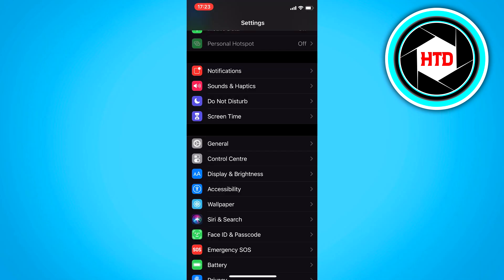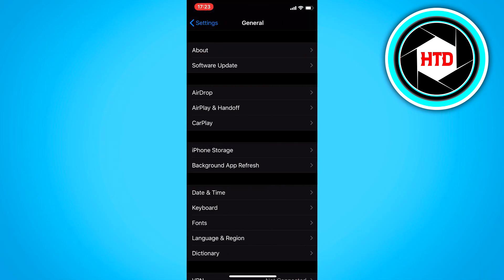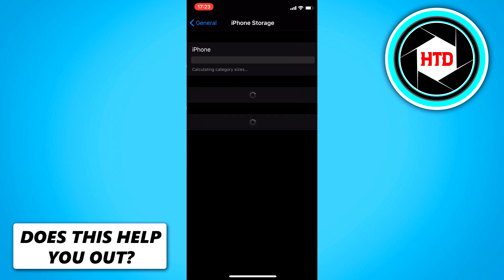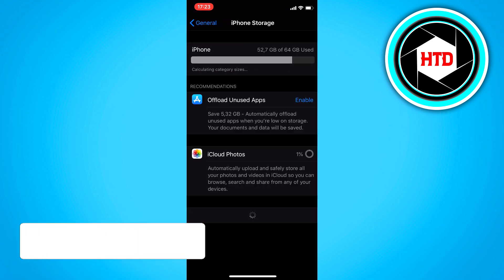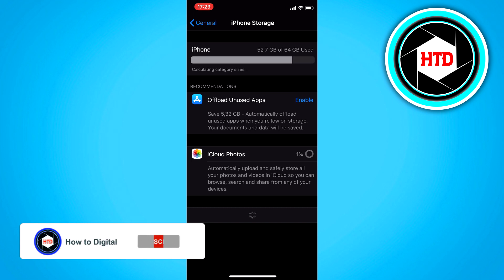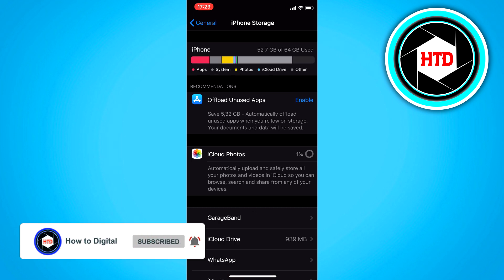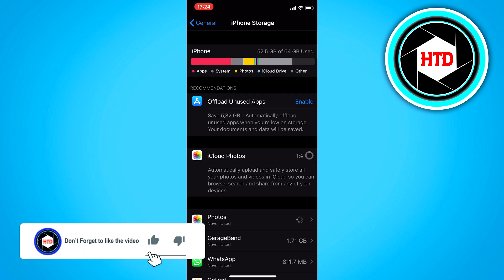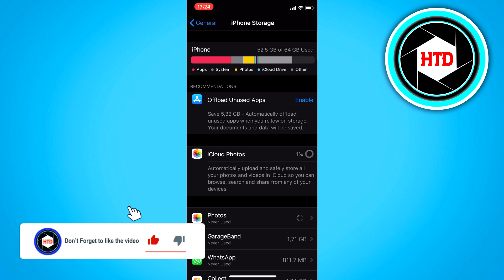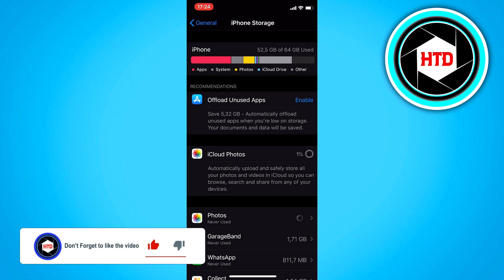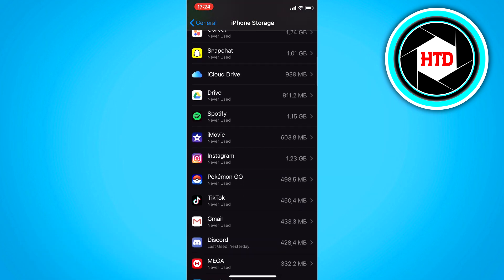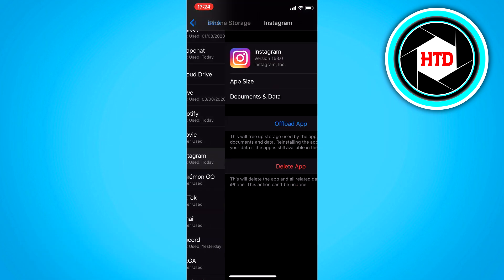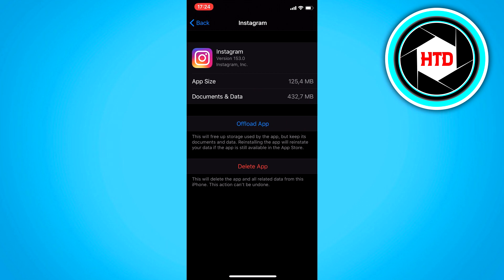Then go to general, go to iPhone storage. This may take a bit before everything has loaded. Now that most of the stuff has been loaded, you want to scroll down to see Instagram and it is right here.